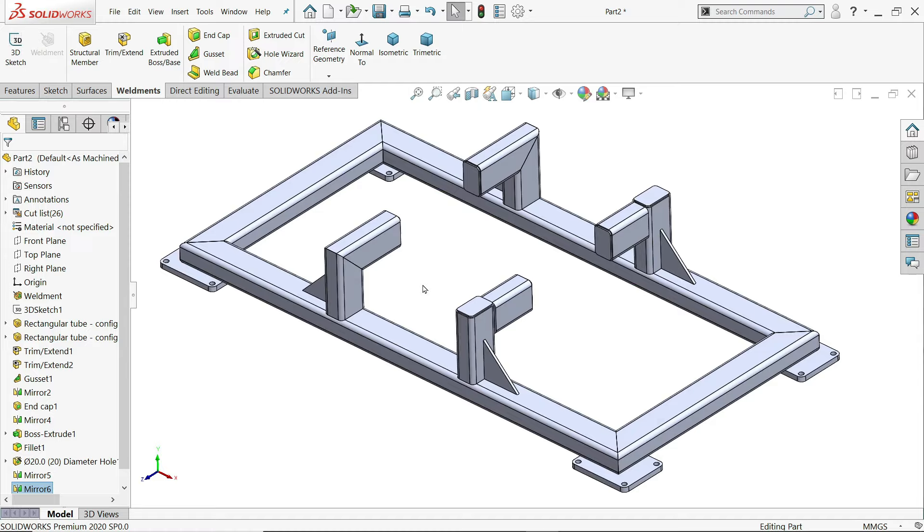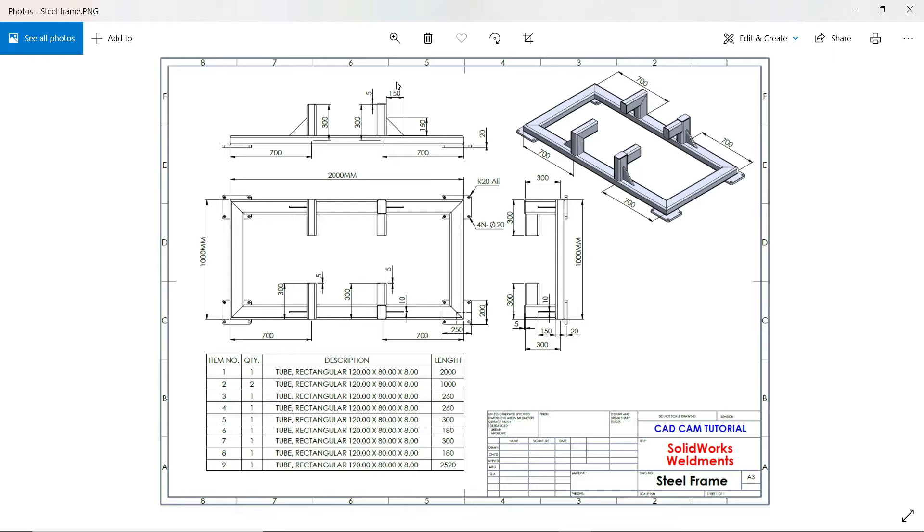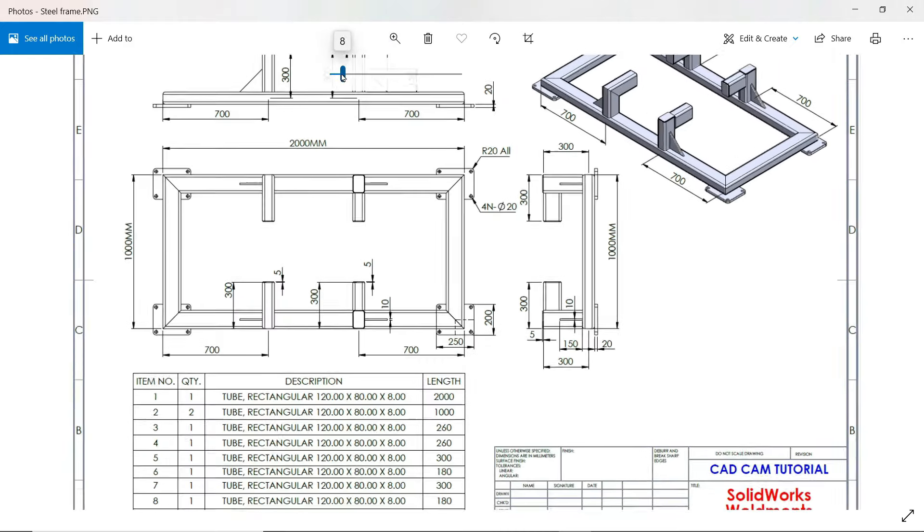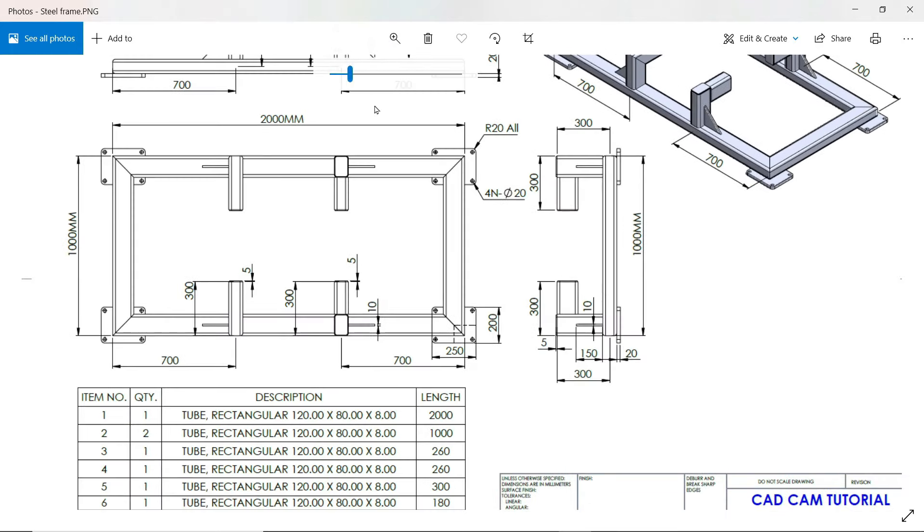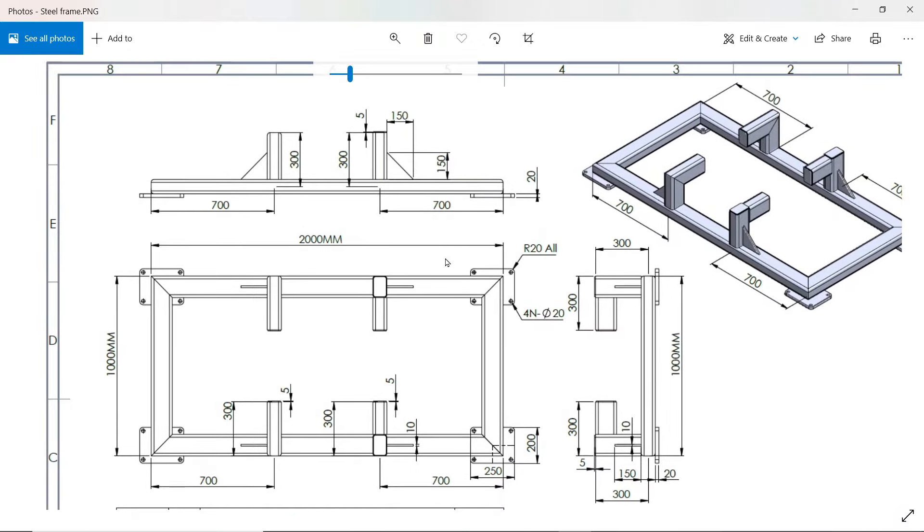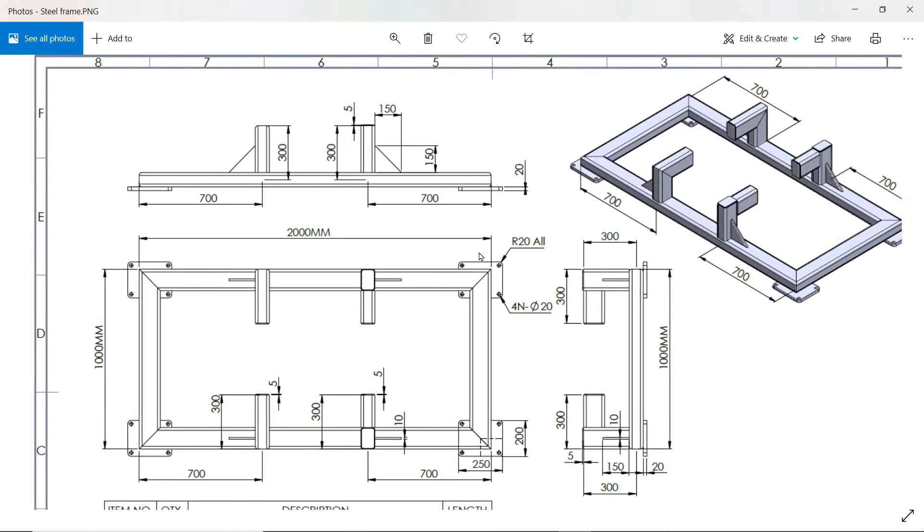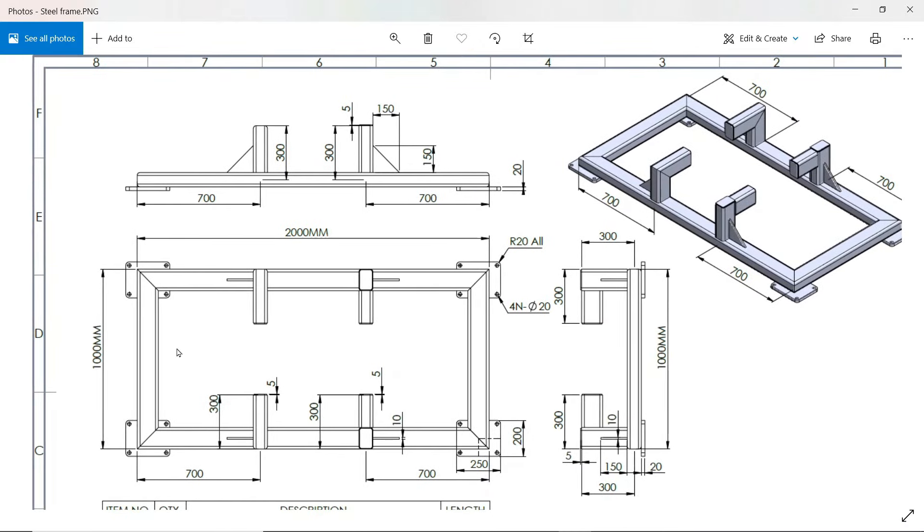This is a good example for beginners. Let's make a steel frame with the help of SOLIDWORKS weldment tool. This is our practice exercise.